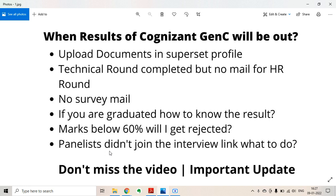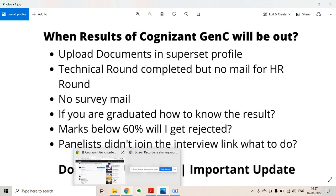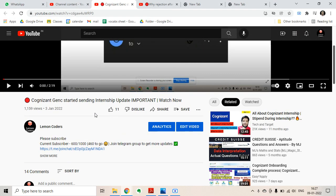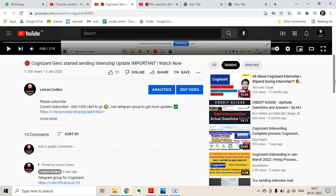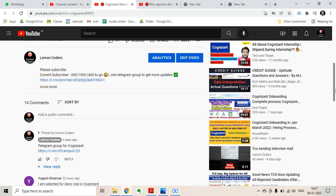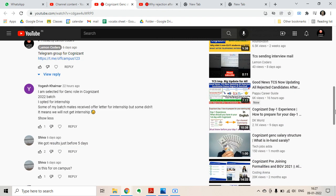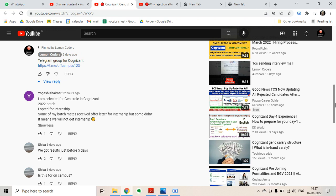Video till the end. This video can be a little bit long, please keep patience and watch the video. In a previous video, I updated that Cognizant GenC started sending internship updates. If you have not watched that video, please watch it because before joining, some candidates have to do a three-month internship program before joining full-time.